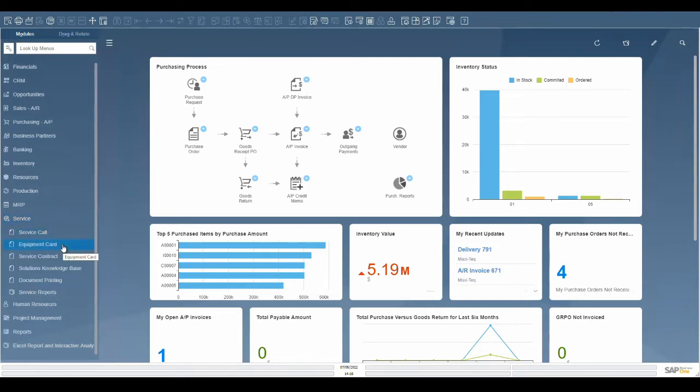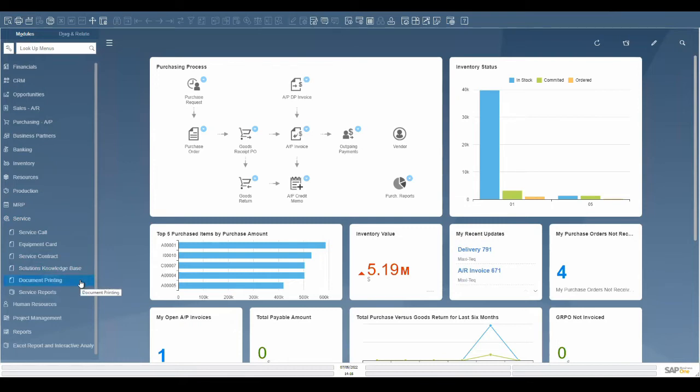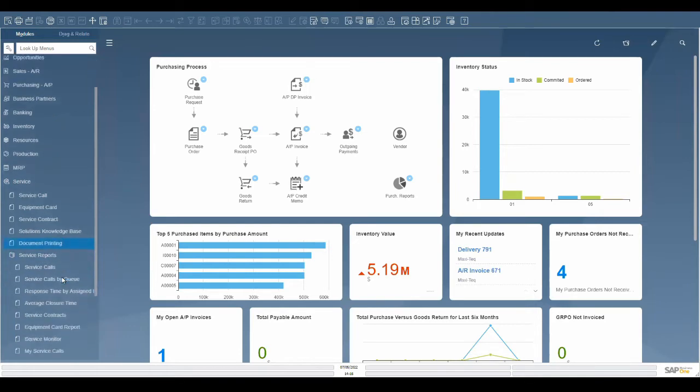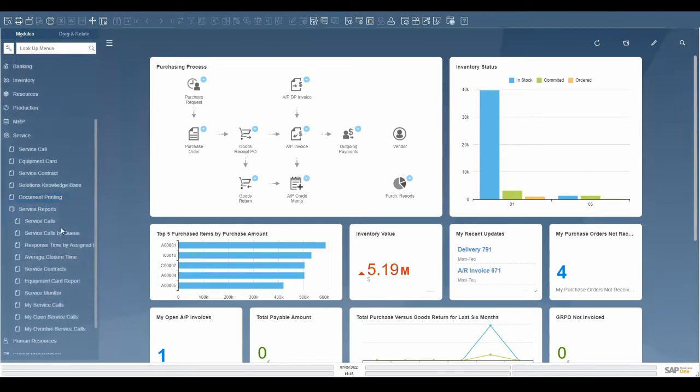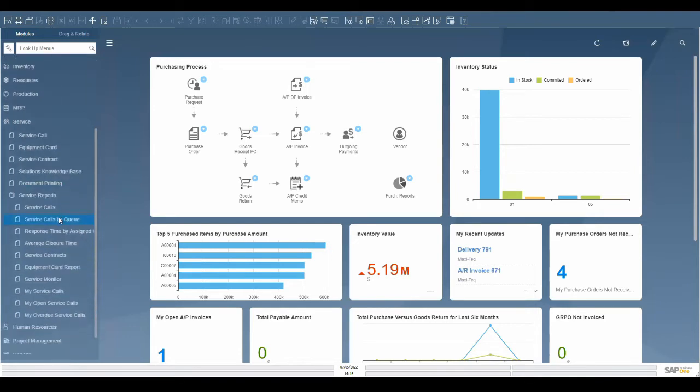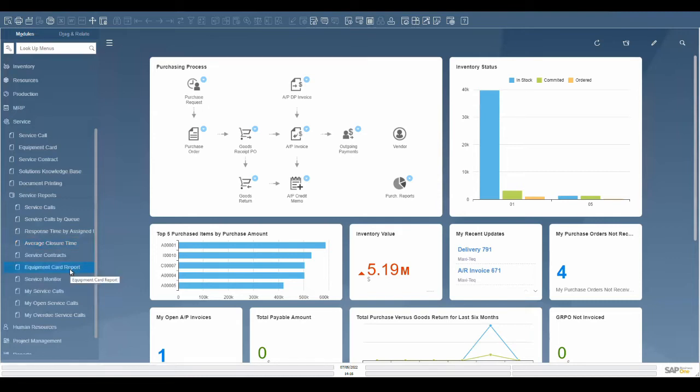Service can be based on items, serial numbers, item groups, or generally provided at the customer level. Using this module provides robust reports regarding open service calls, resolution time, and more. This allows you to analyze and evaluate the service level and service representatives in your company.